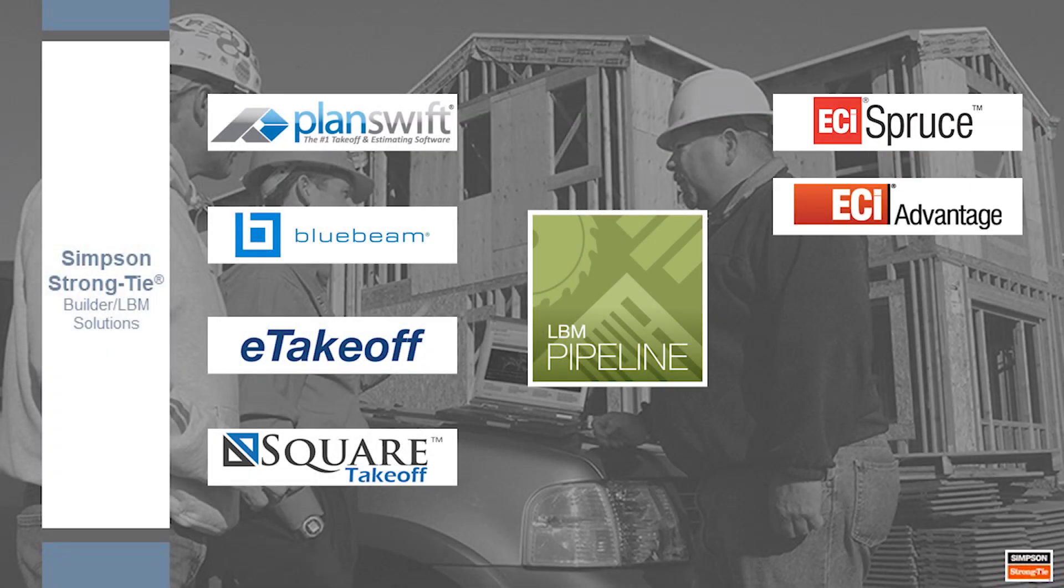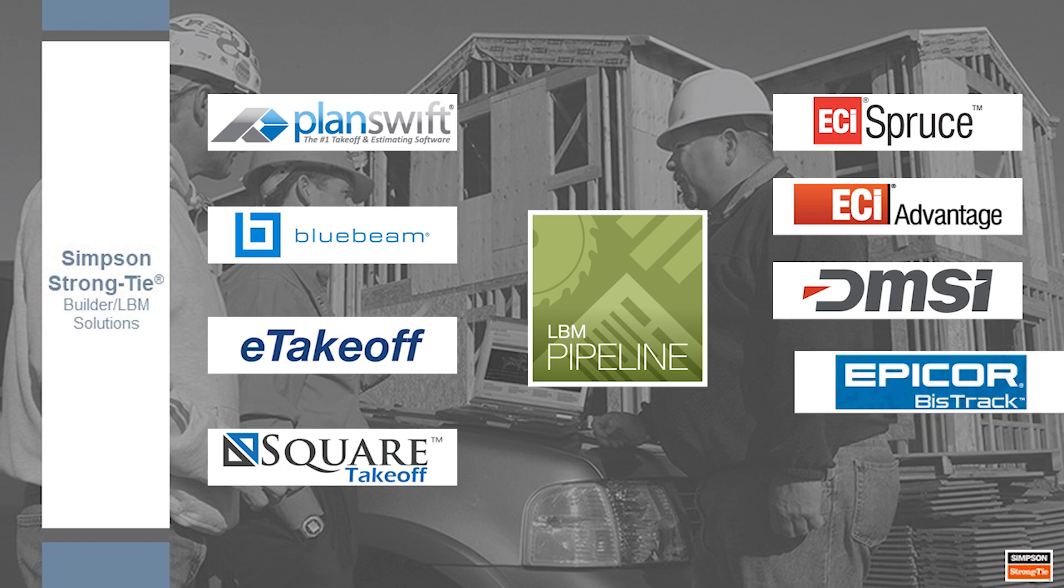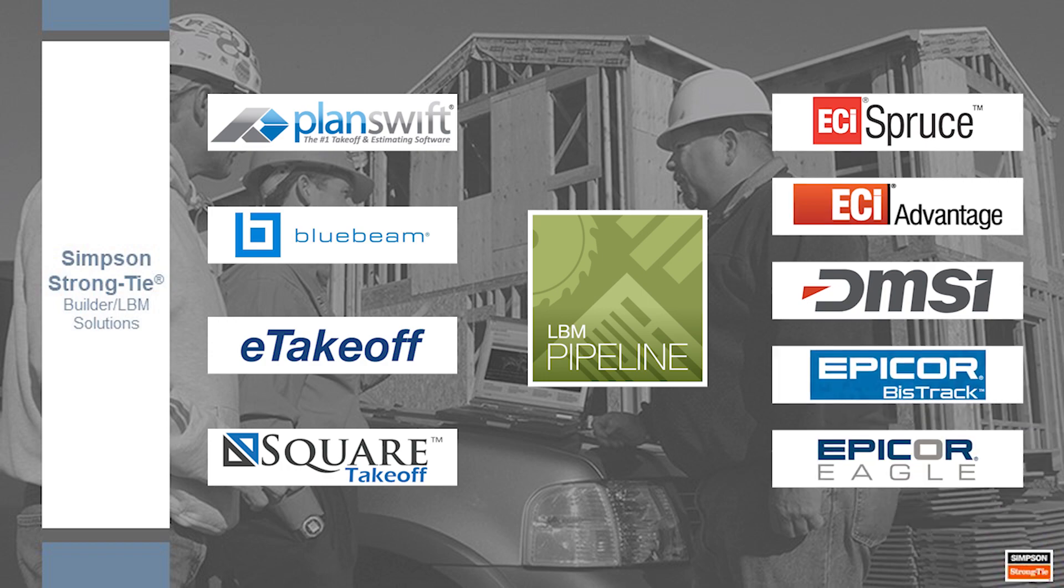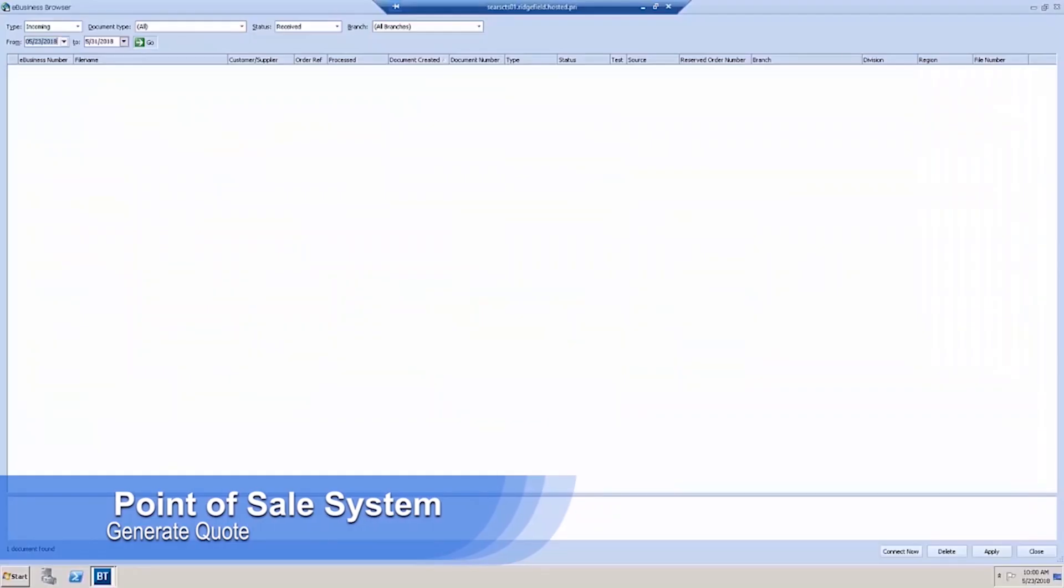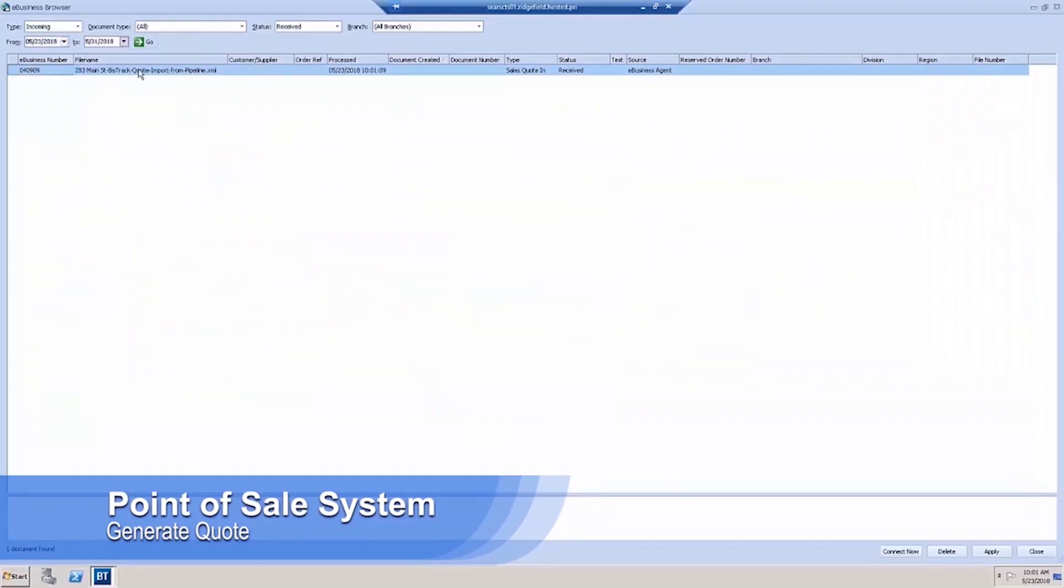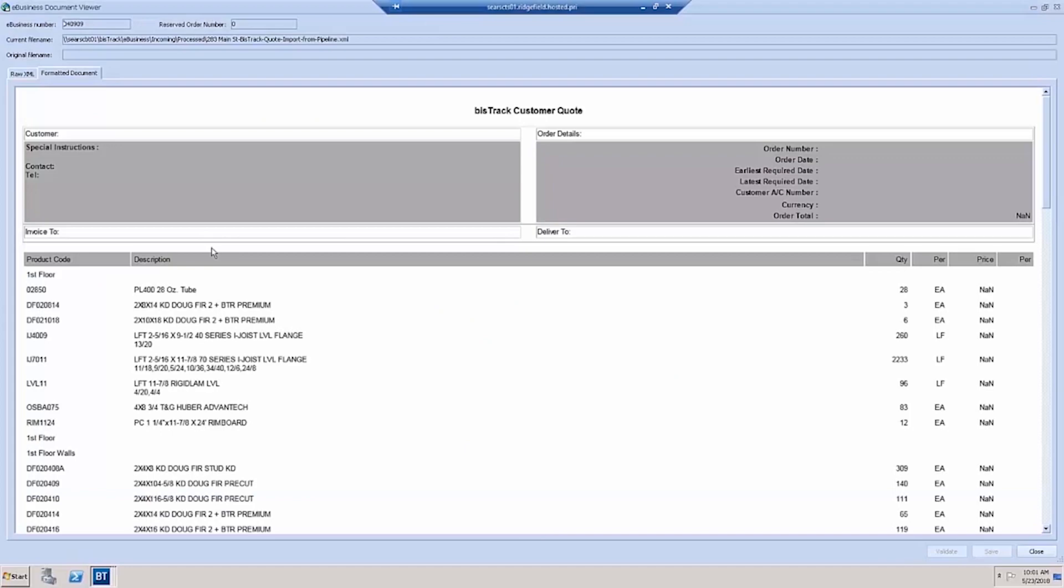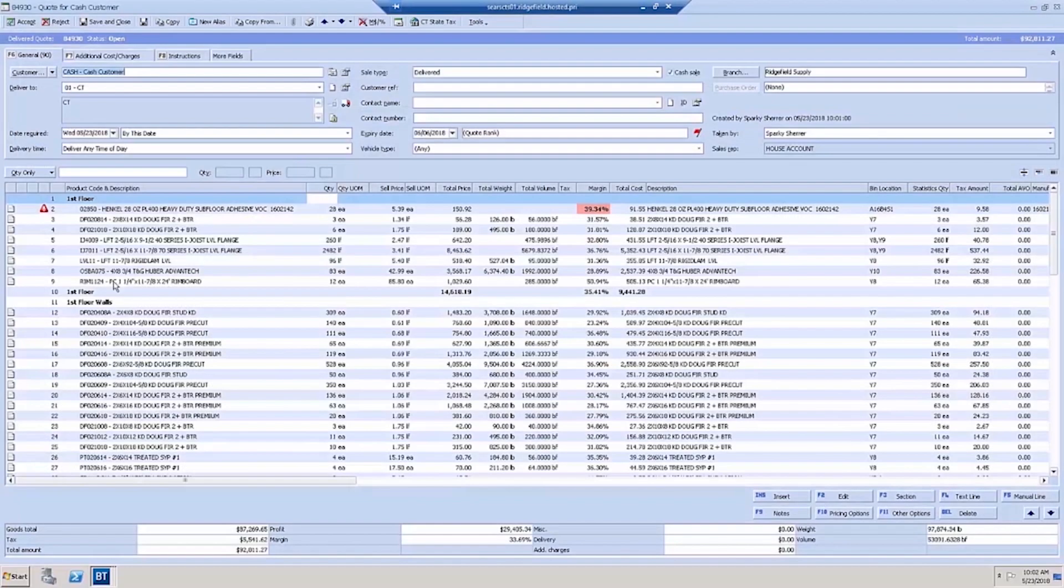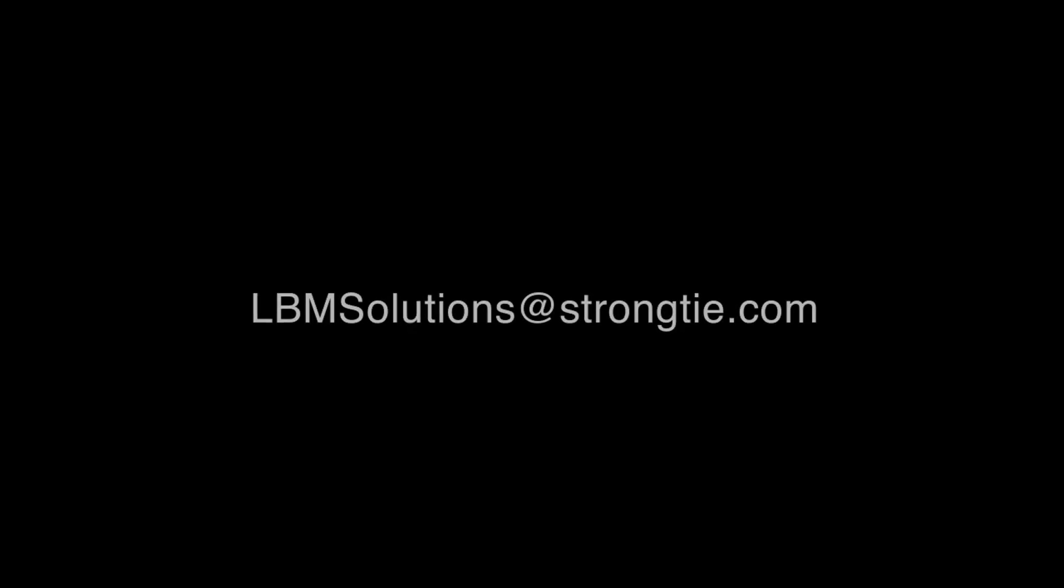Once a bill of materials is generated, it can be sent to your point of sale system, where it can be priced and packaged for your customer, eliminating wasted time and input errors. For more information, contact your Simpson Strong-Tie representative or email us at lbmsolutions at strongtie.com.